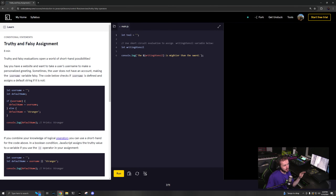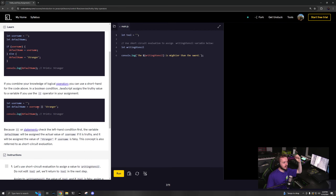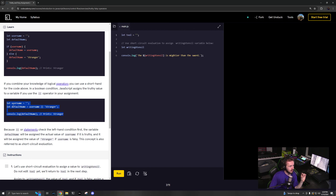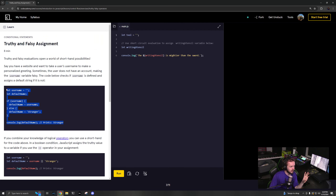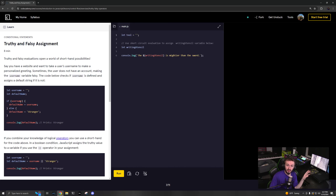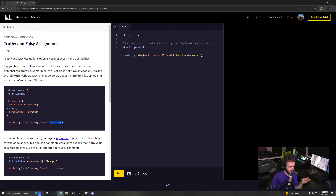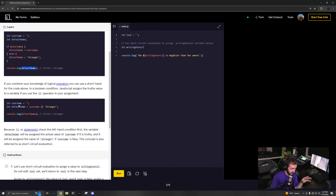Next up is using truthy and falsy when assigning variables. Let's analyze this specific code. If 'username' is not assigned yet, it's technically undefined. If username exists or if username.length is greater than zero, then defaultName equals username; else defaultName equals 'stranger'. Because username is empty, it'll print 'stranger' and assign it to that.